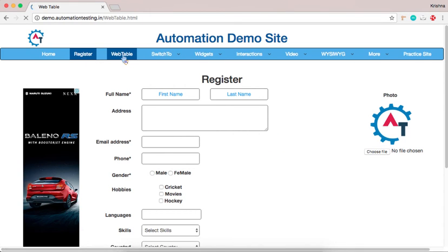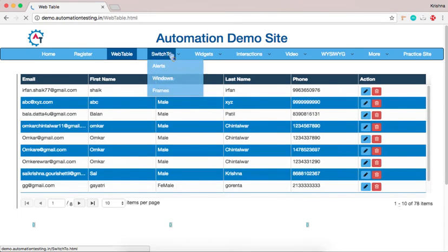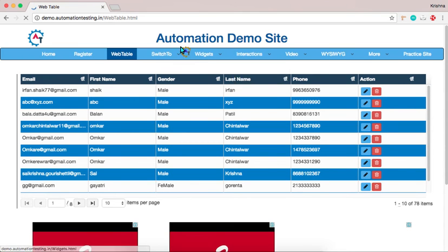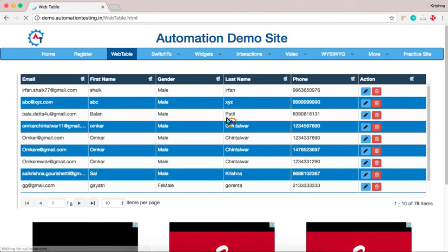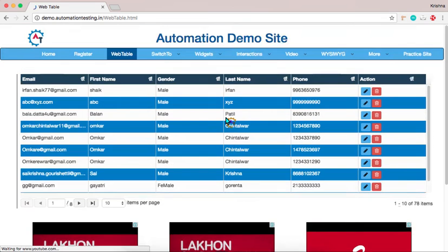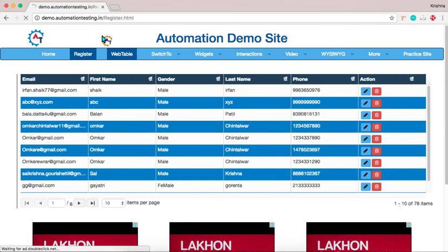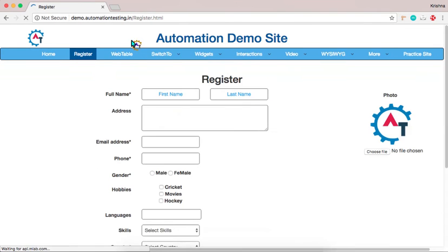Web table, alert, windows, frames, drag and drop. All kinds of elements you can find here. You can practice your basic Selenium.